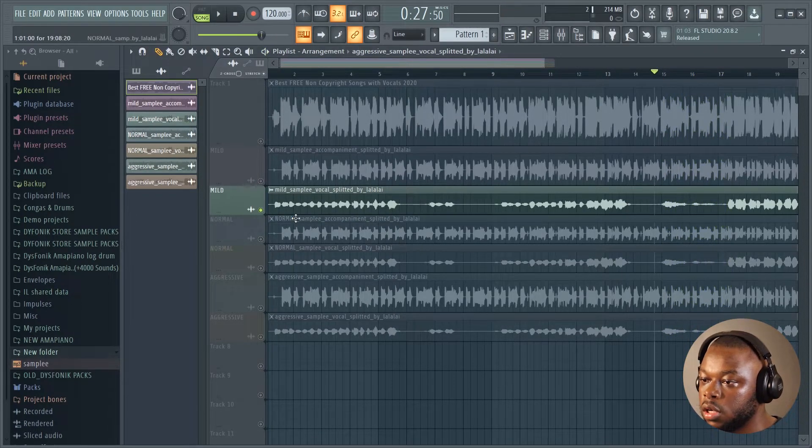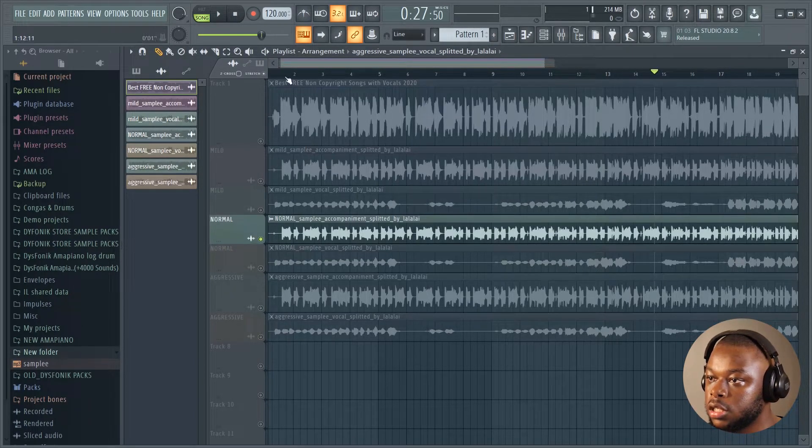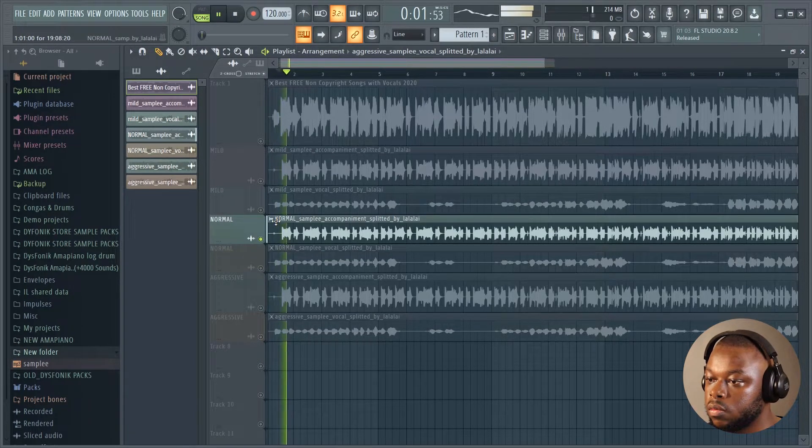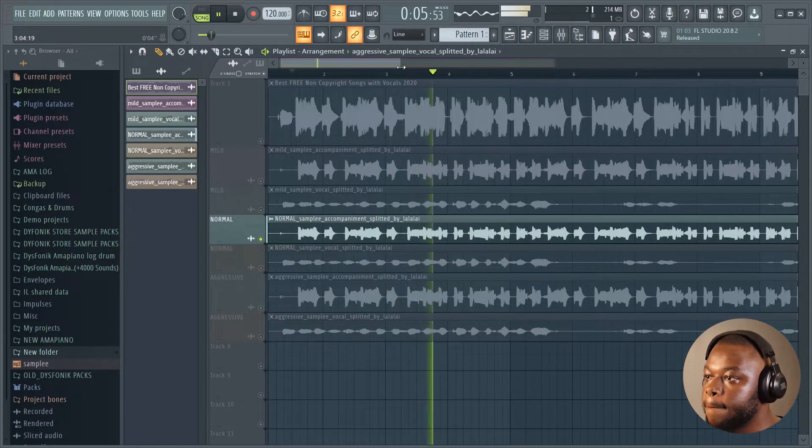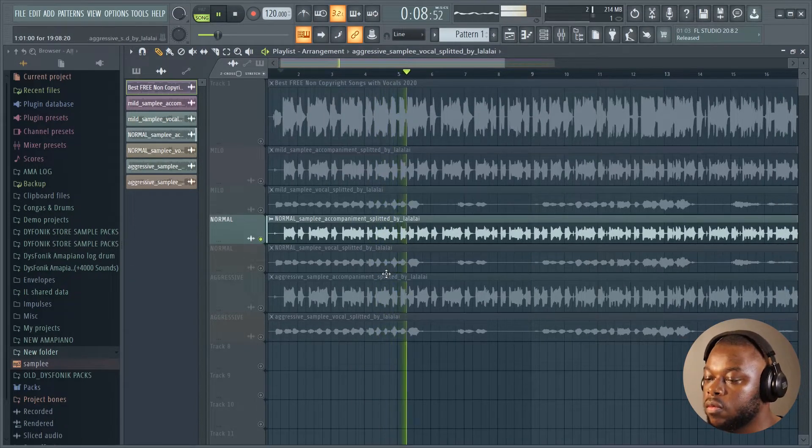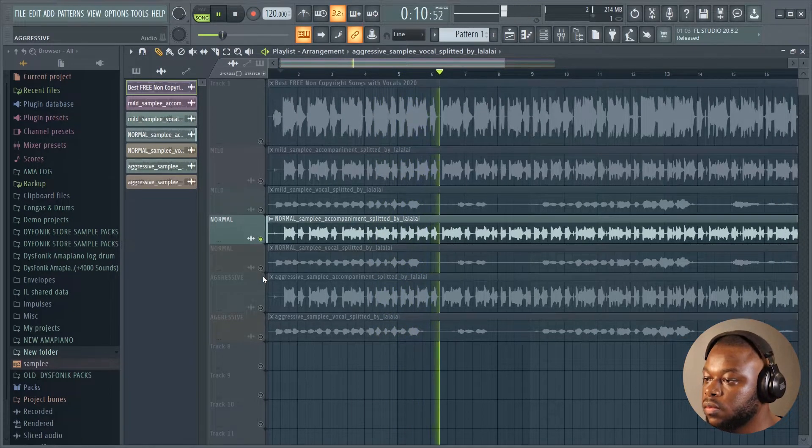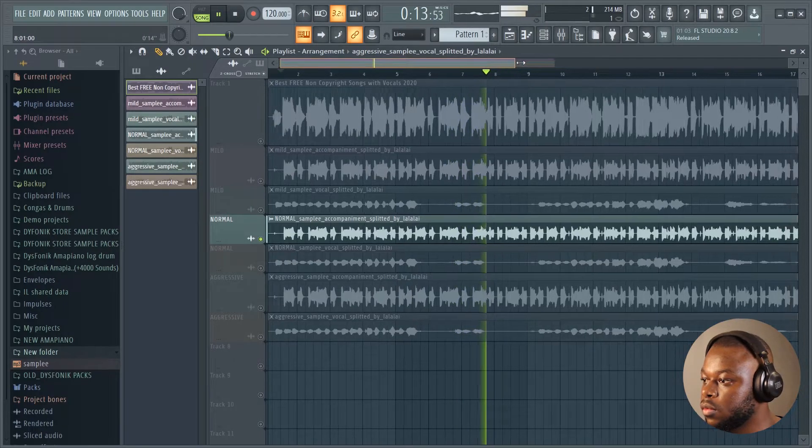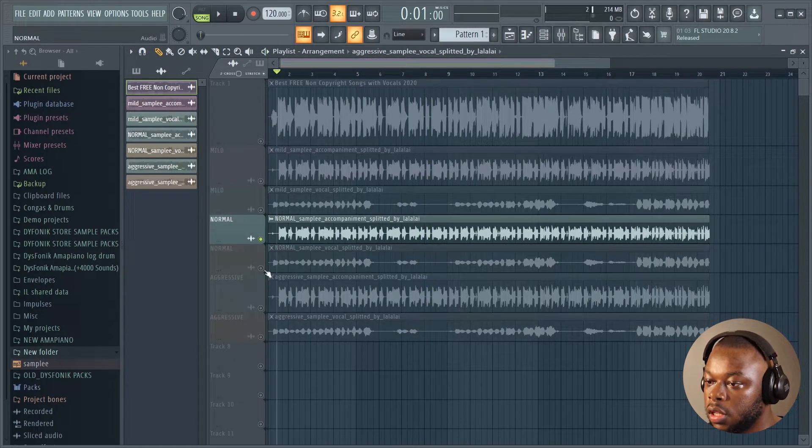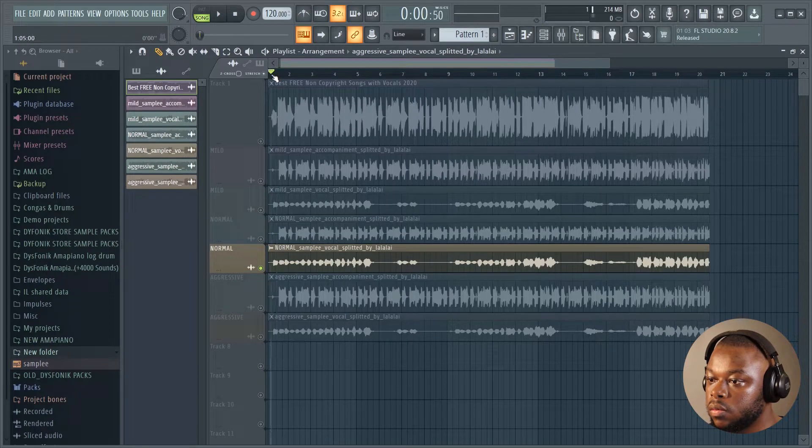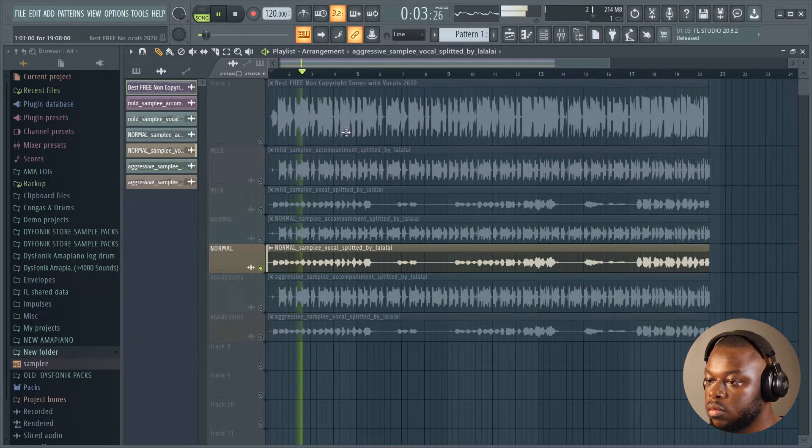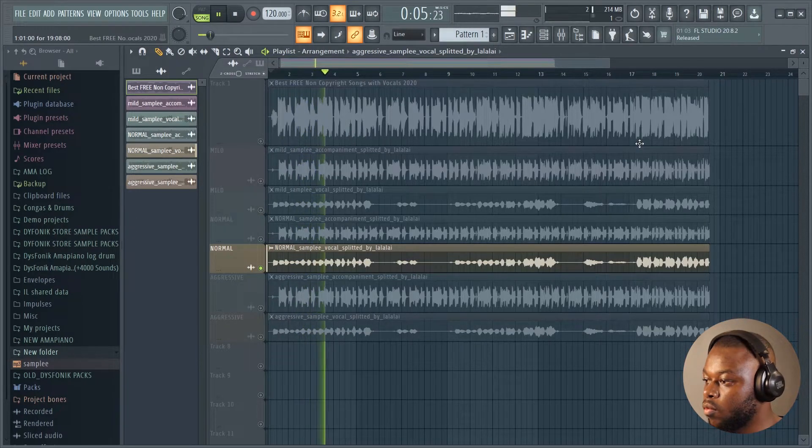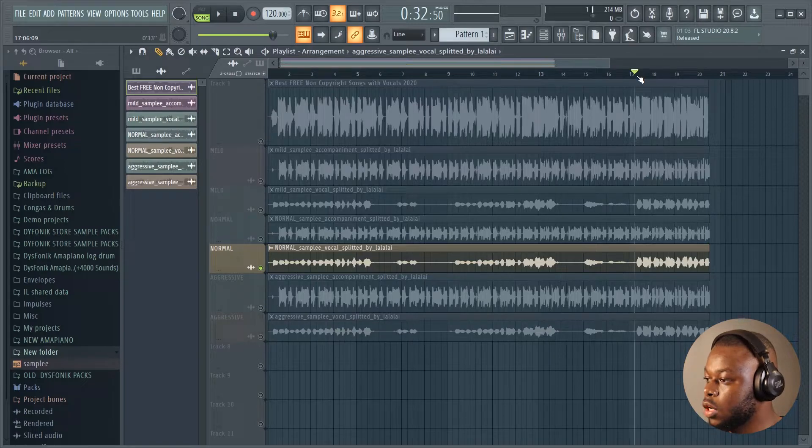Let's go to the vocal of the mild processing level. Okay, let's go to the normal processing level. Let's start with the instrumental, and then let's go to the vocal only.